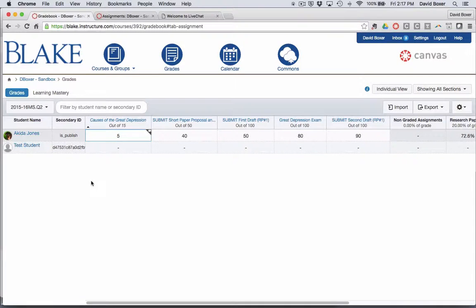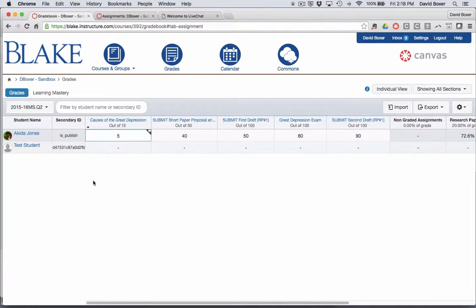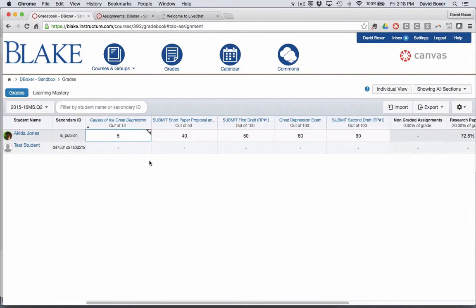In the following video we'll take a look at how you can customize your gradebook as well as look at some of the assignment details associated with your gradebook.